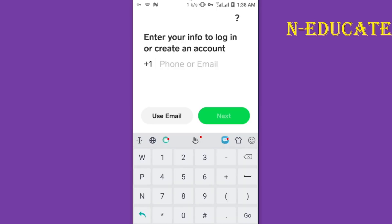After opening the Cash App, go through the process to create your account. They will ask you to create your account using your phone number if you have a US phone number, or you can use your email. I'm going to use my email.